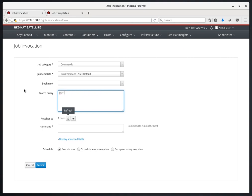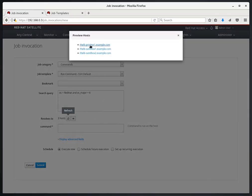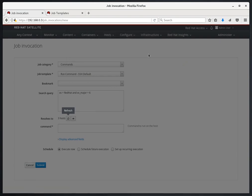We can say things like os equals Red Hat, and os_major equals either 7 or 6. We'll say 6 in this example. If we click Refresh and Preview, we can see that this resolves to all the rhel6 servers that we have registered to Satellite.